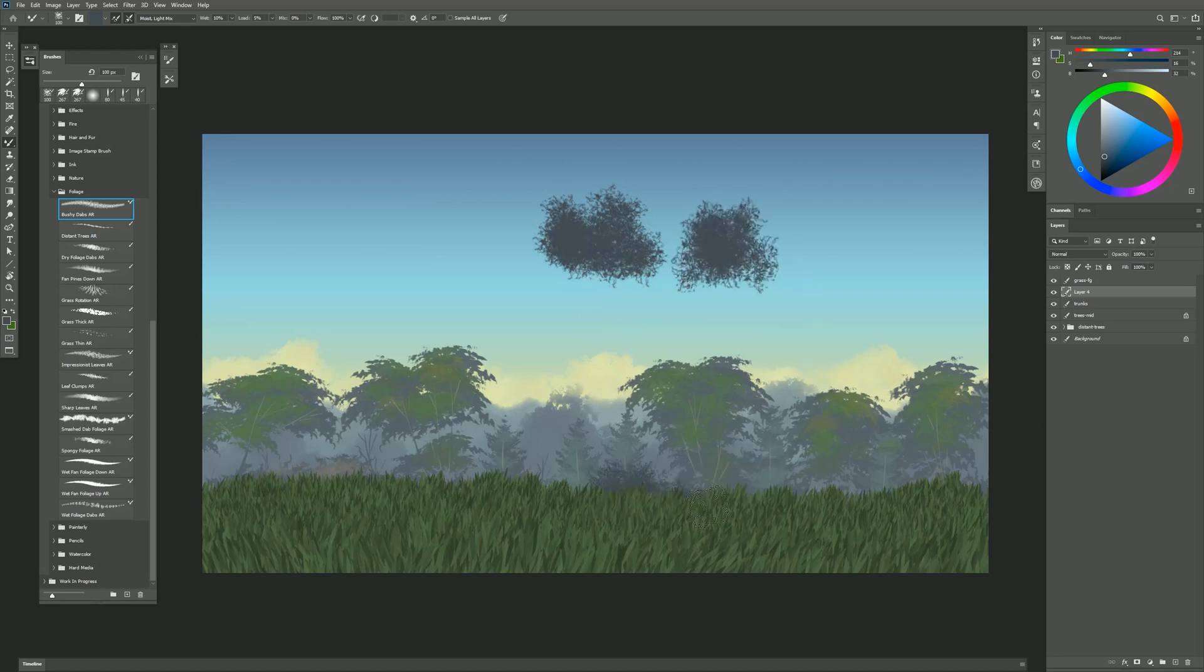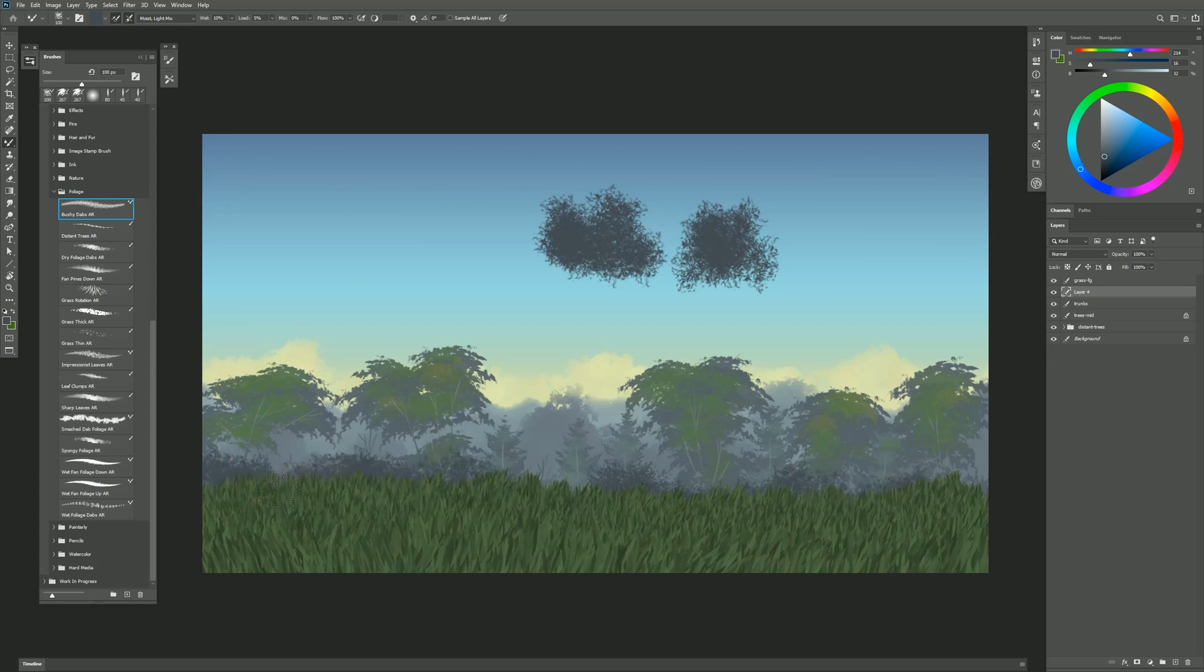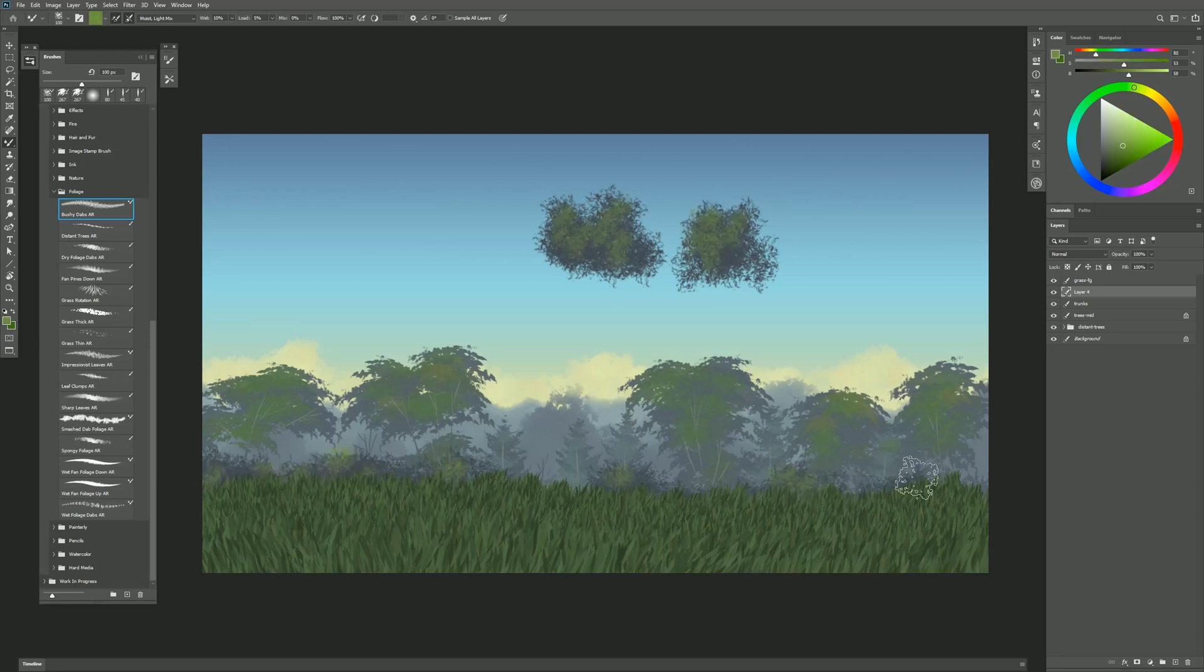If I put in some down here at the bottom you can see this brush works really well to give me some ground cover. And again I can select a color that's a bit lighter and put some details in on top of that.